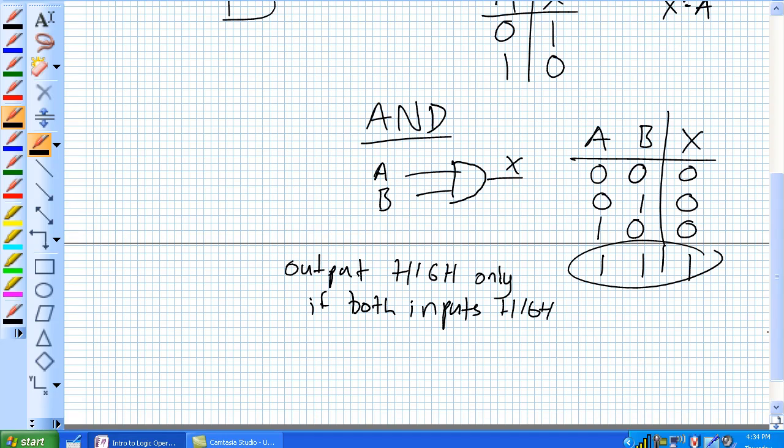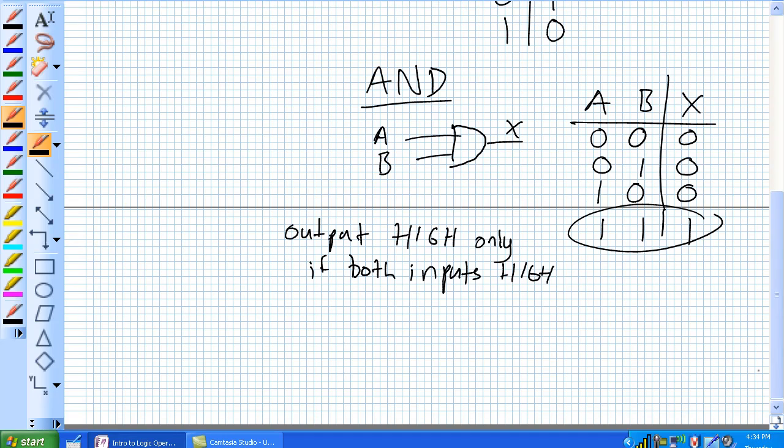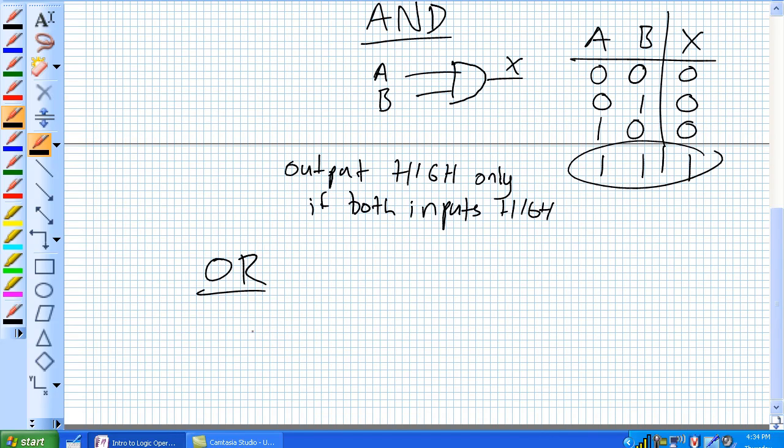Output high only if both inputs are high. Our third gate is the OR. The OR also has two inputs going into it and has this semi-circular curve